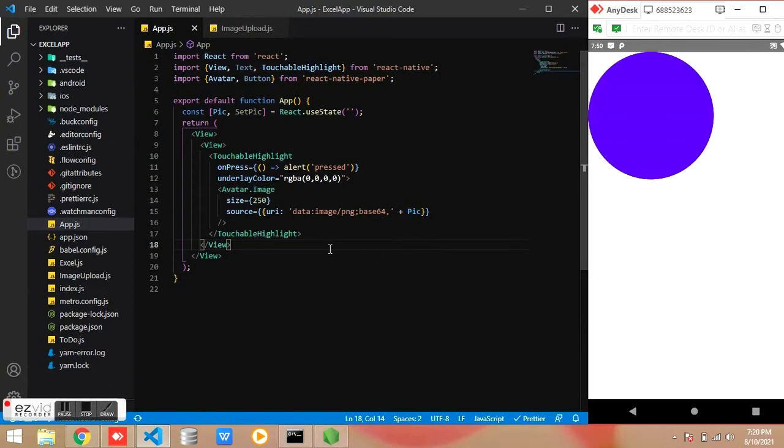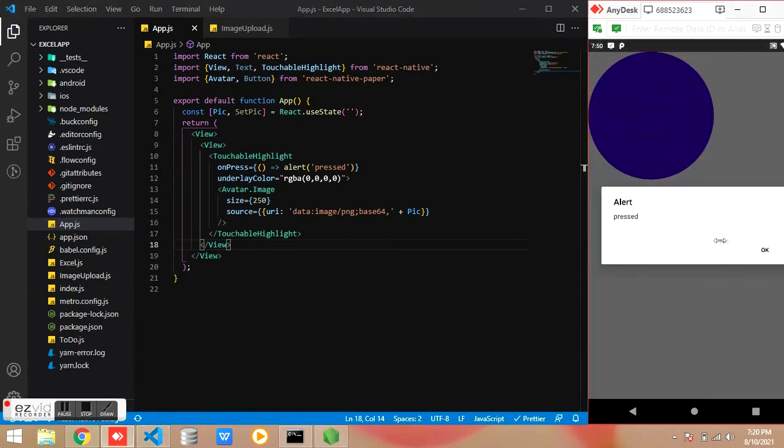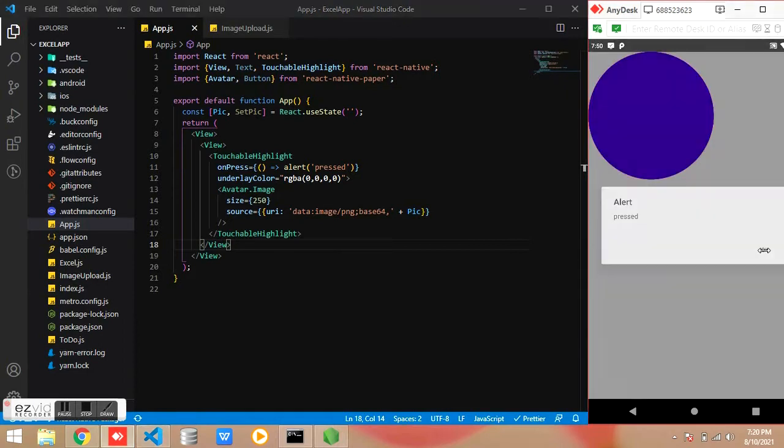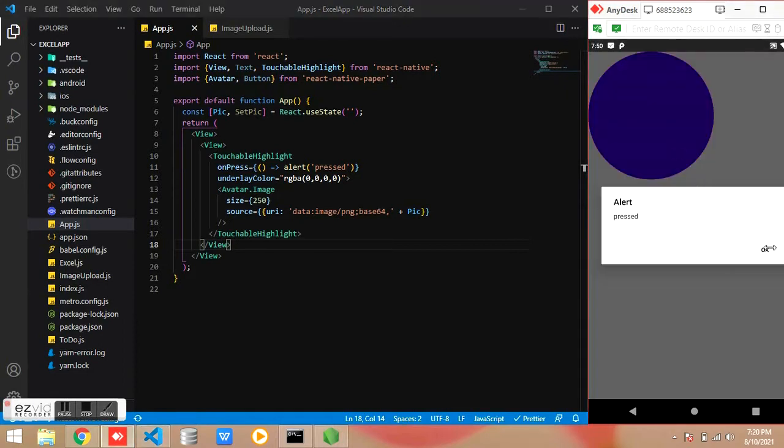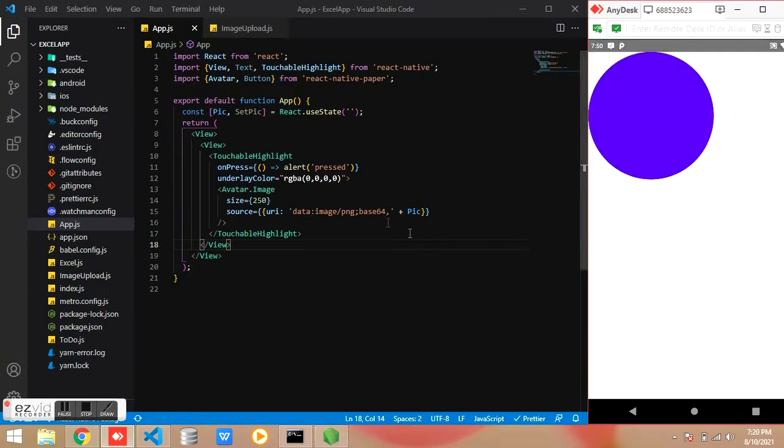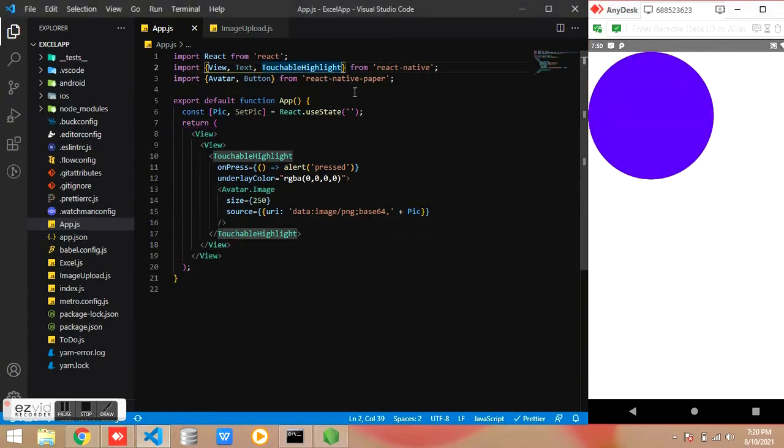And we are using this useState and setState for storing the image. Okay, it's working, the TouchableHighlight is working.